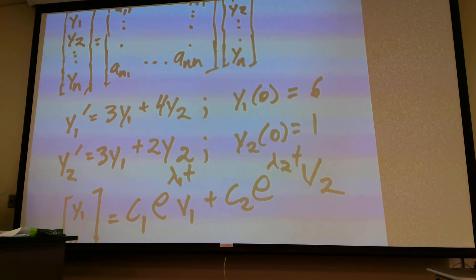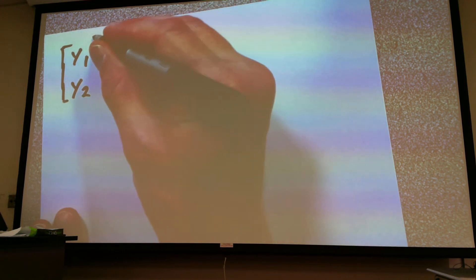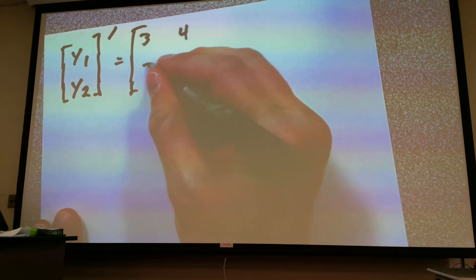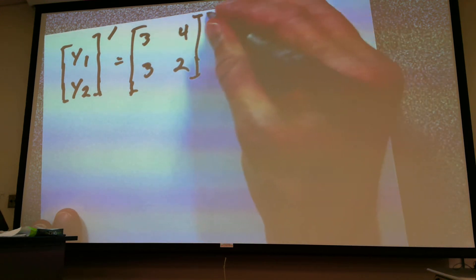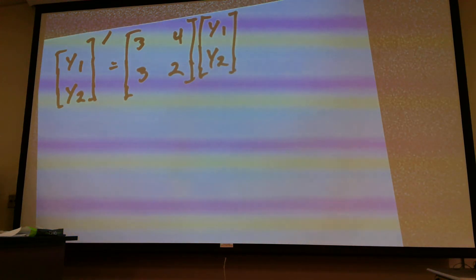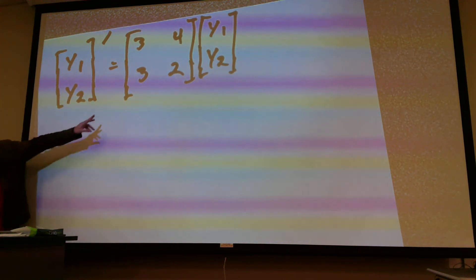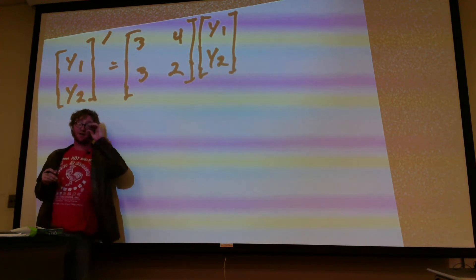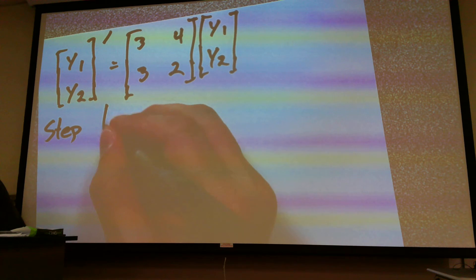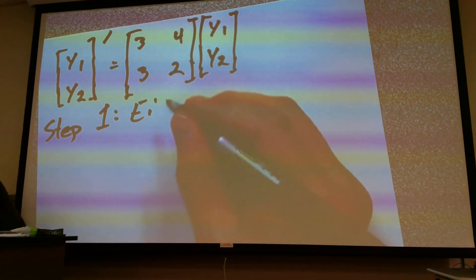Let me write this thing down as a matrix. If I write this as a matrix, we have [Y1, Y2] prime equals [3, 4; 3, 2] multiplied by [Y1, Y2]. This is the matrix A that we're going to use to find our eigenvalues and our eigenvectors. Step one is going to be the eigenvalues.